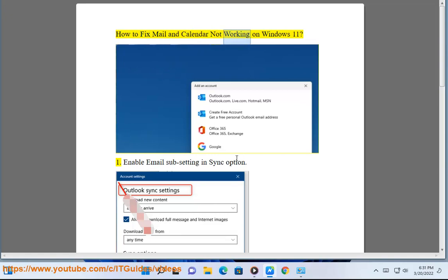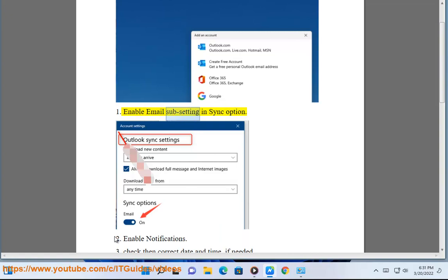How to fix mail and calendar not working on Windows 11. Step 1: Enable email syncing in the sync options.